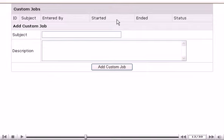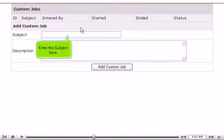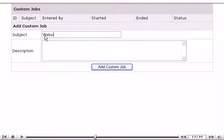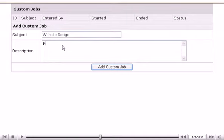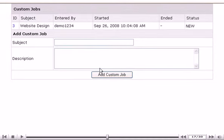Here you may add a new custom job. Enter the subject here. Then enter Description. Click Add Custom Job when ready.